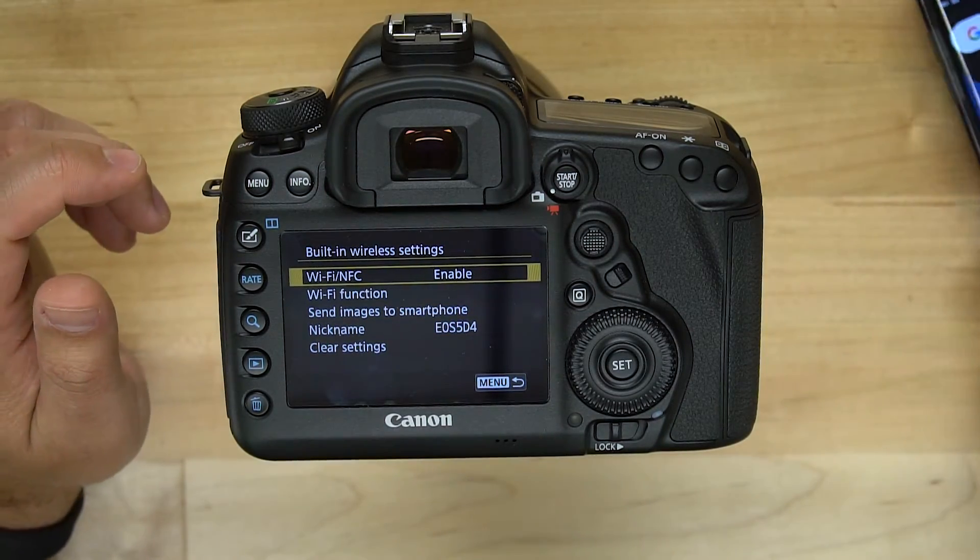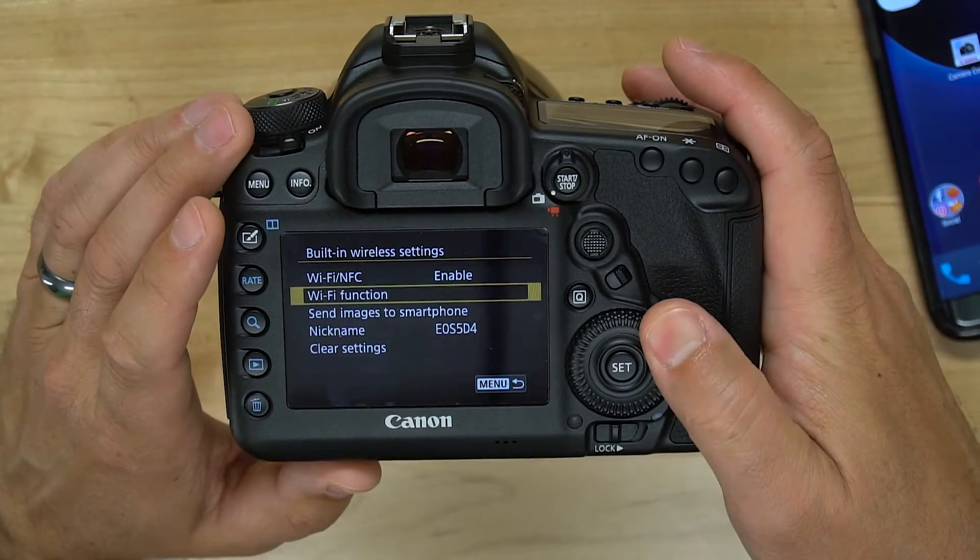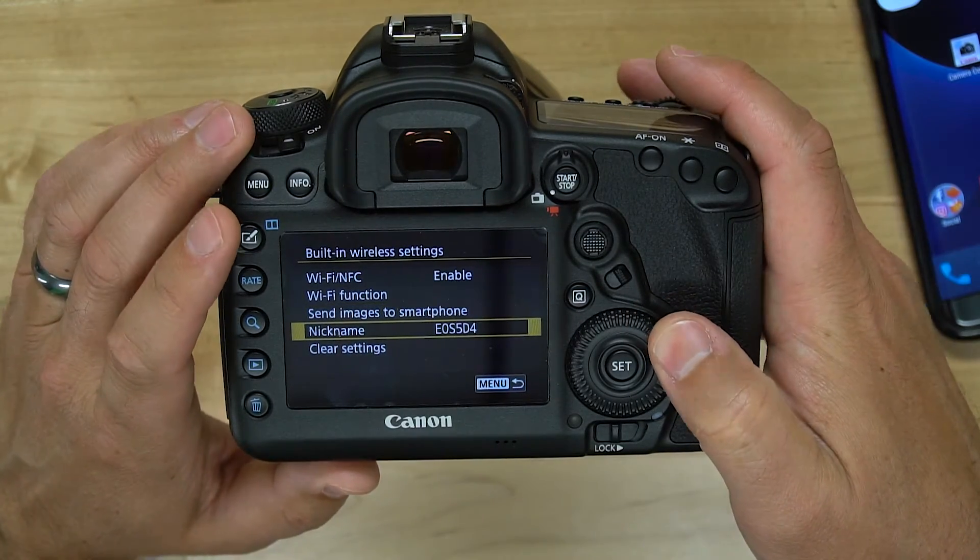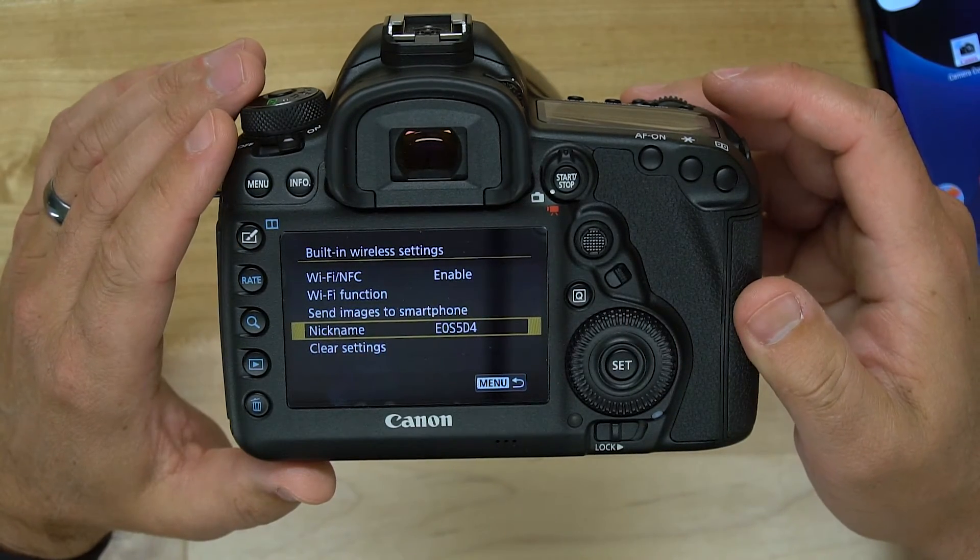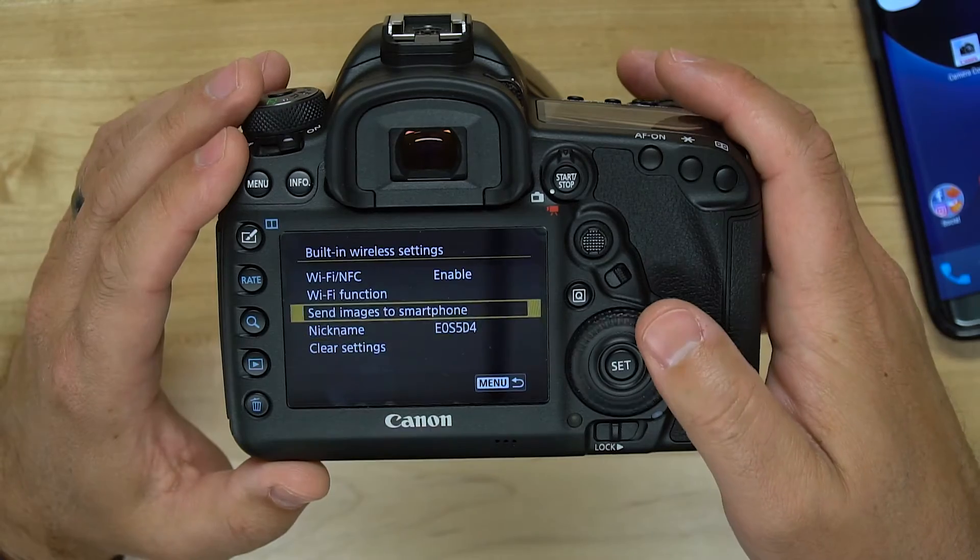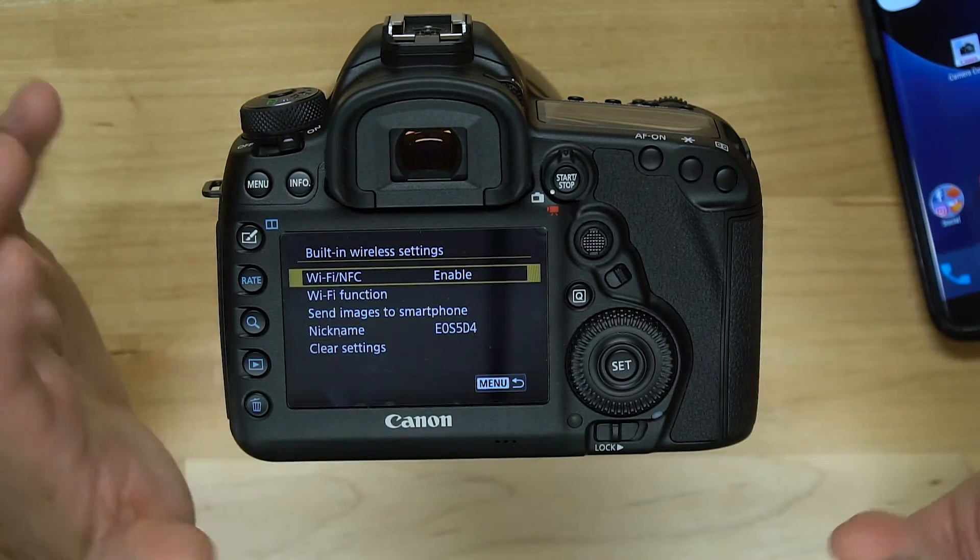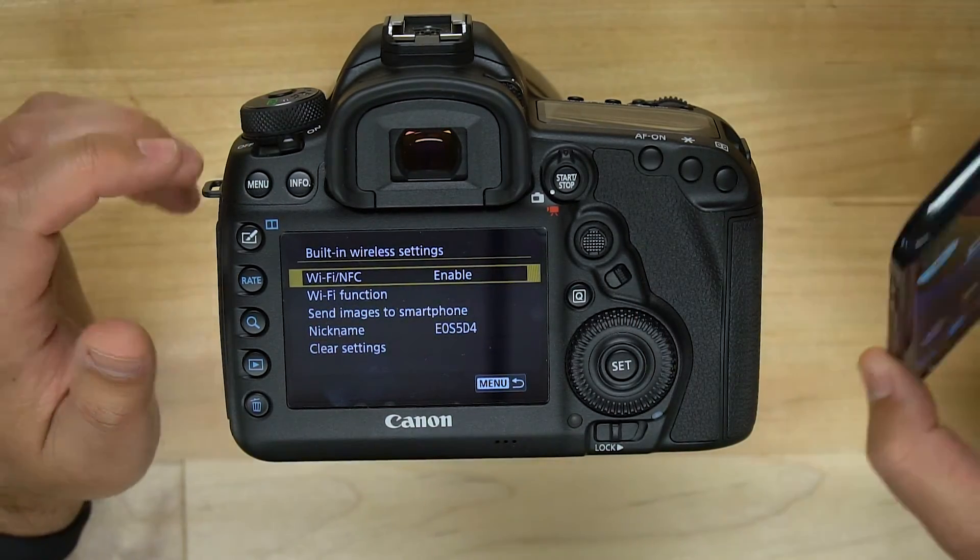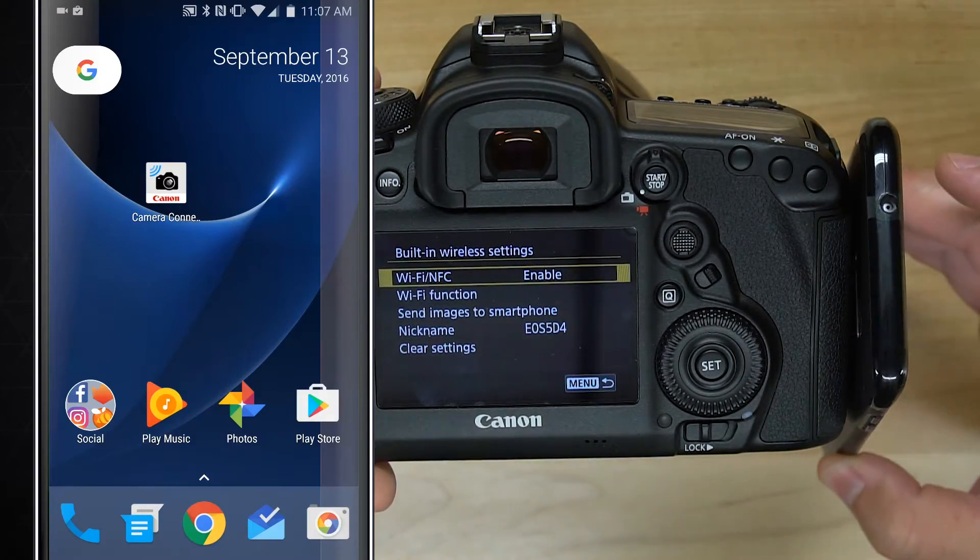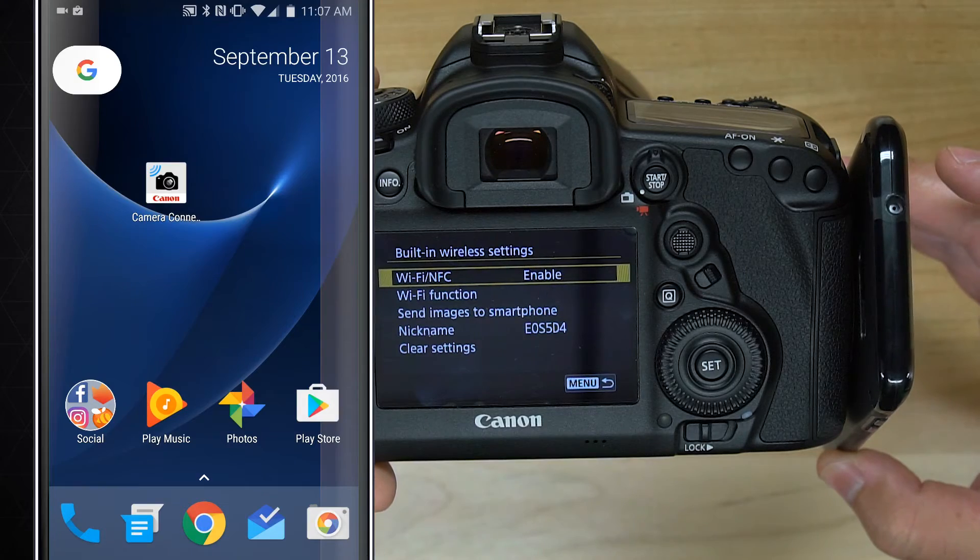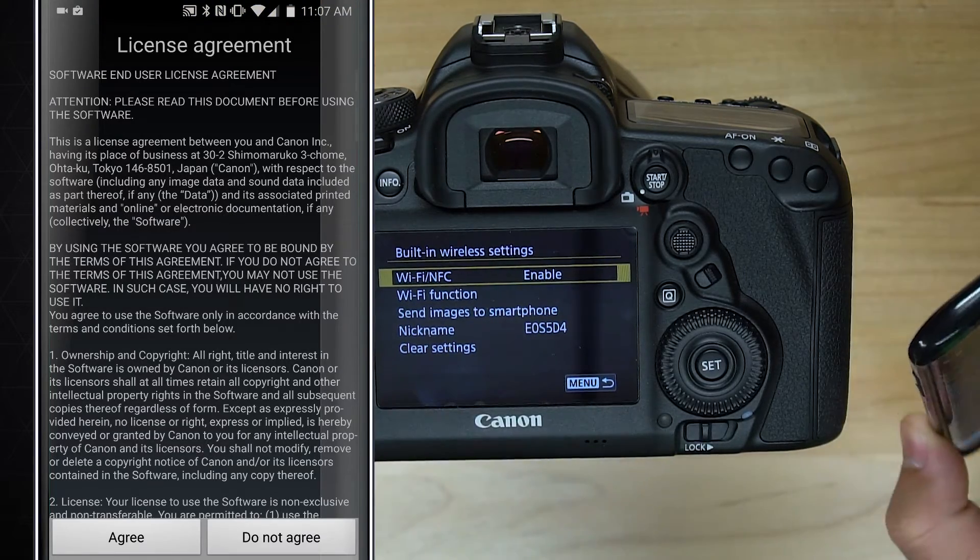Let's just see what it does. You can also go and nickname your camera. It's EOS 5D4 from the factory, but you can change the name however you would like. So if I go and set up my phone and put it next to the camera and hold it there for a second...